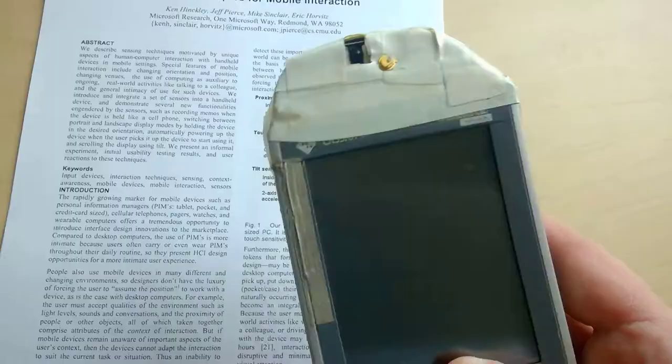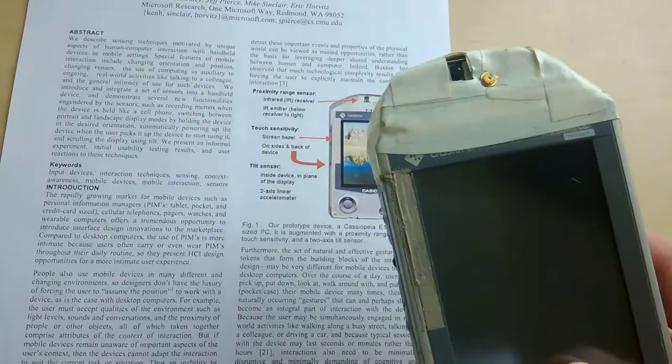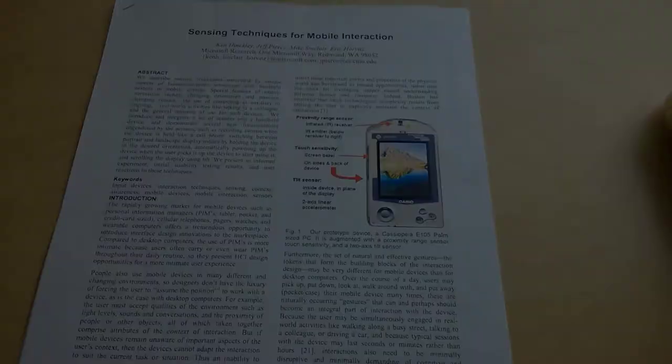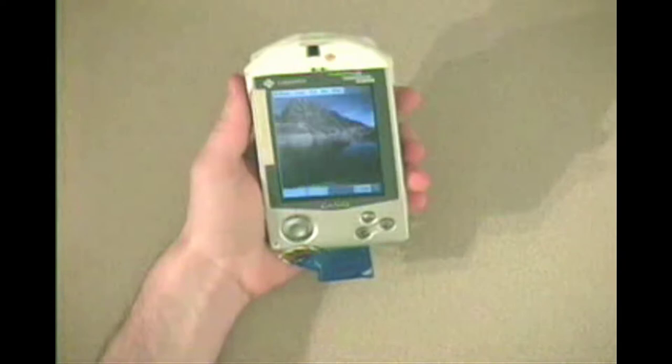These are the ingredients that we're combining to do some fun things. Picking up and looking at the device turns on the power. The sensors respond only when you're holding the device and looking at it, so if you push the device out of the way it will not turn on. Similarly, the device will not turn on while in a briefcase or purse, even if it's being shaken around. The user can set the display mode simply by turning the device.